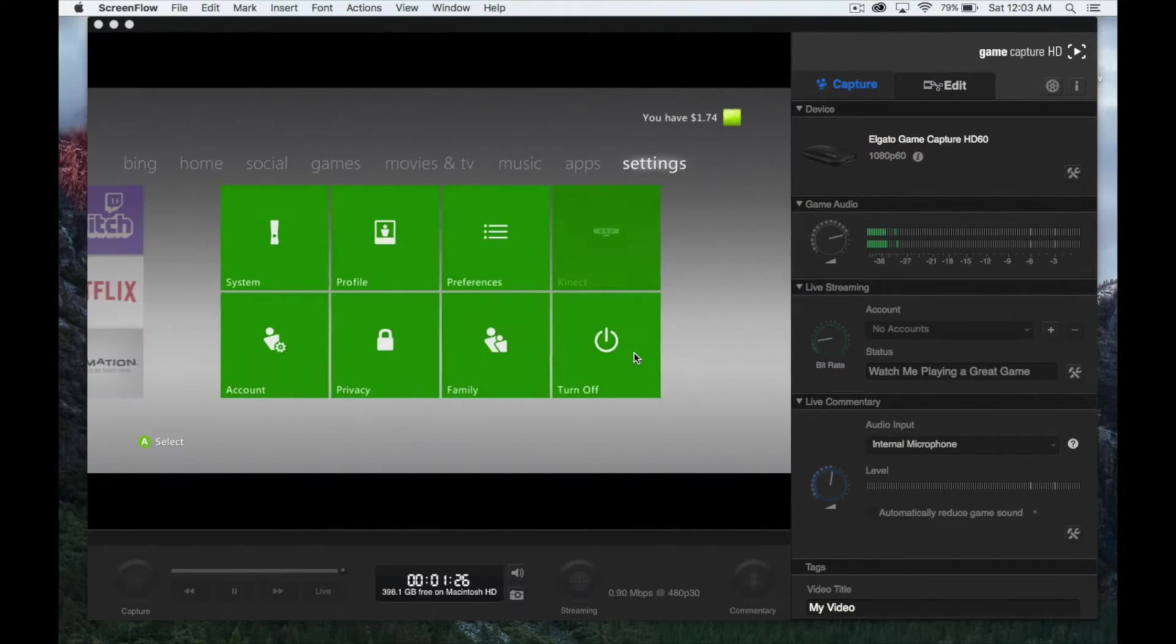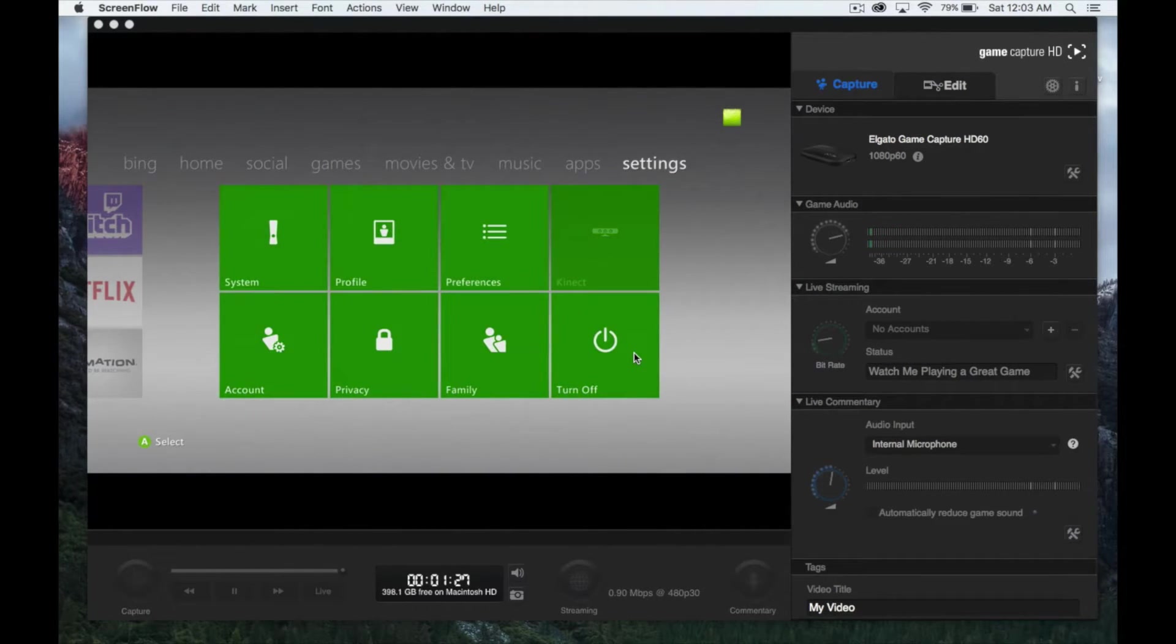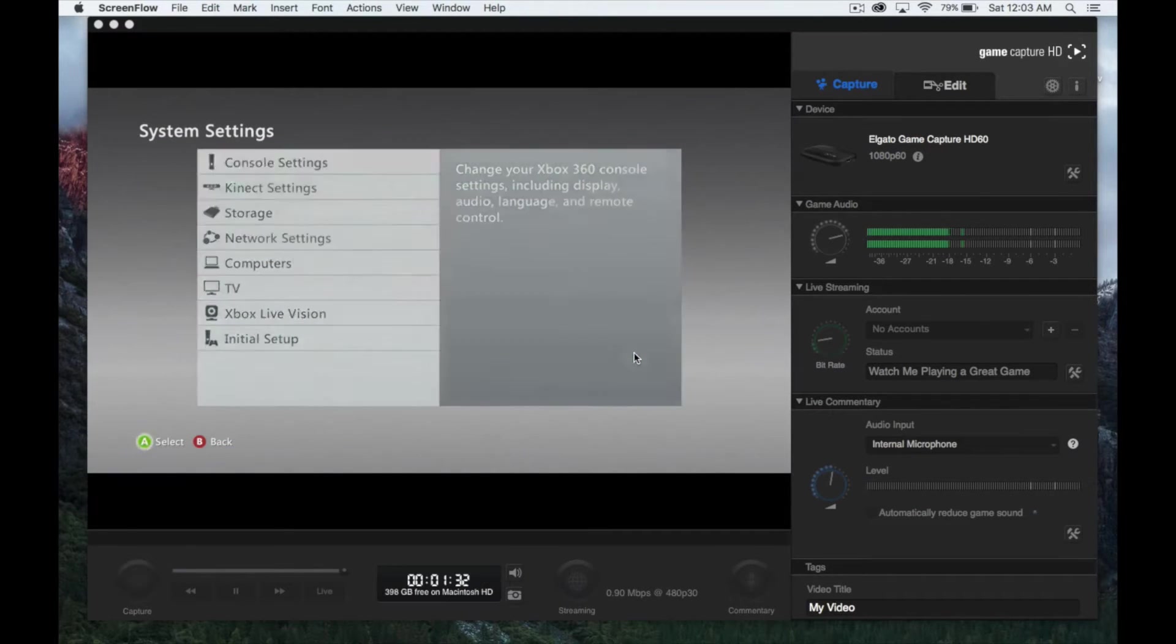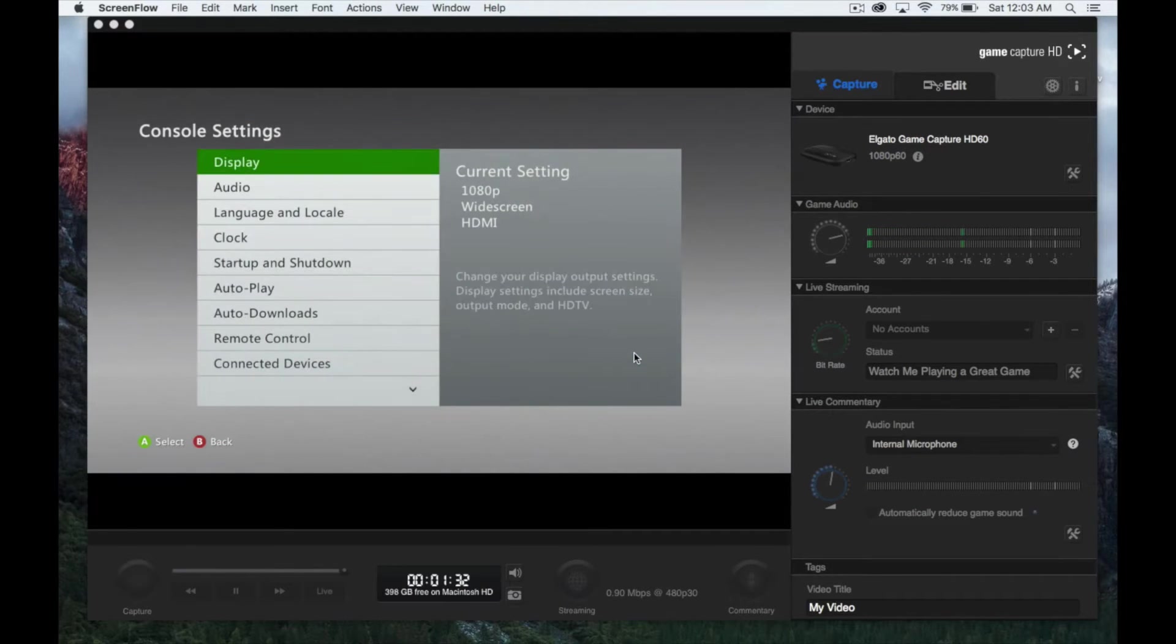go into Settings, then System, then Console Settings. In Console Settings, choose Display.